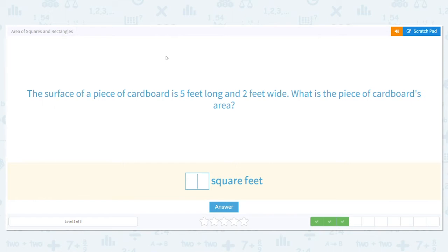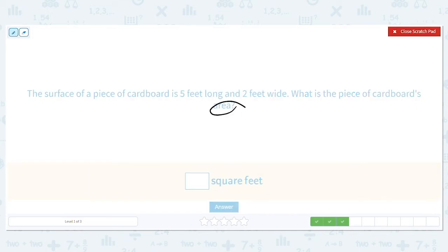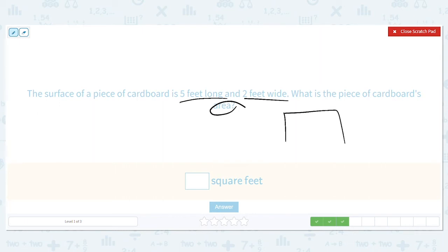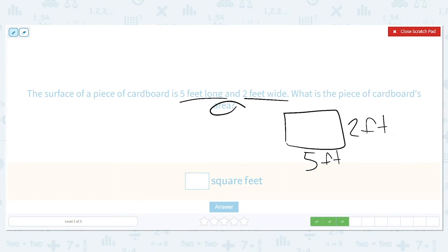Next: the surface of a piece of cardboard is five feet long and two feet wide. What is the cardboard's area? It doesn't say square or rectangle, but the clues tell us — five feet and two feet are different, so it's a rectangle. One side is five feet, the shorter side is two feet. Multiply length times width: five times two equals ten.